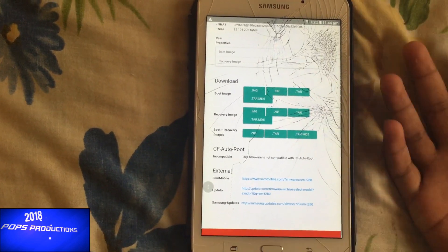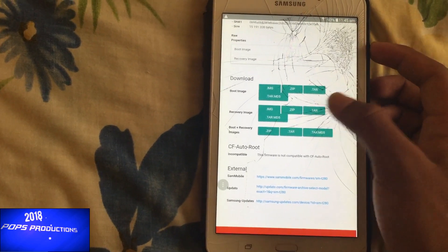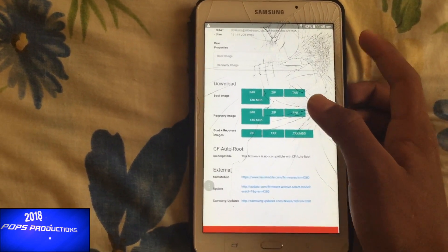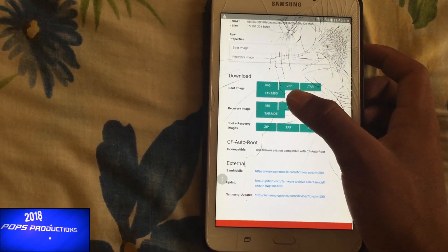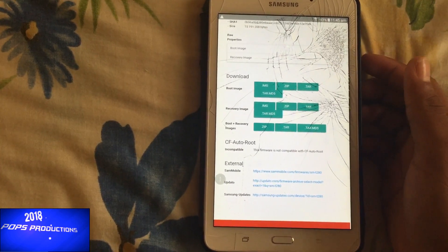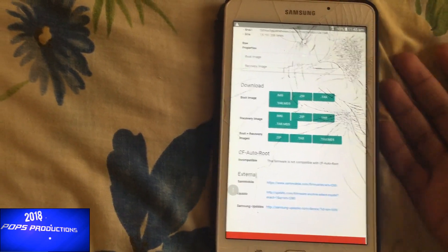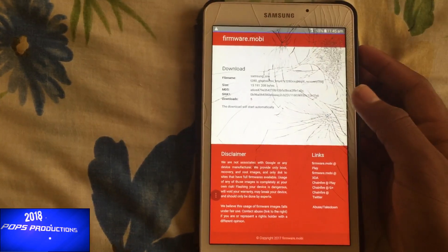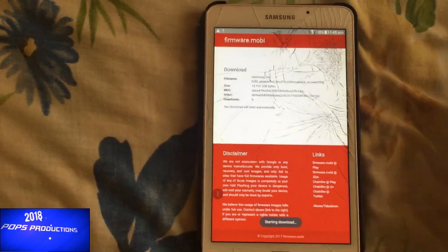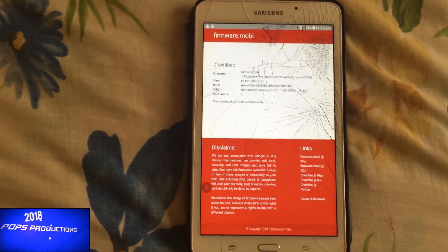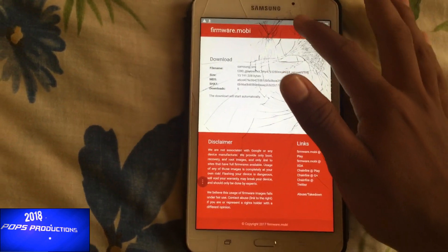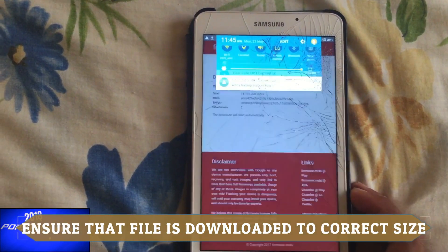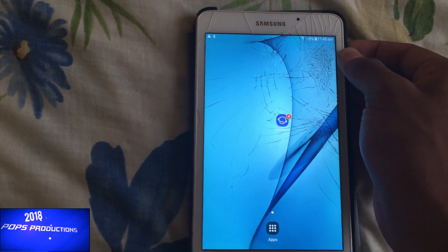The tar or tar.md5 formats are for flashing from your PC using Odin. The zip format can be used with your custom recovery. And there is also the .img format, which I will use for this video. You have to allow time because it will be processing the file from the firmware, then it will download. Now I have it downloaded and I am going to power off and reboot into my recovery.